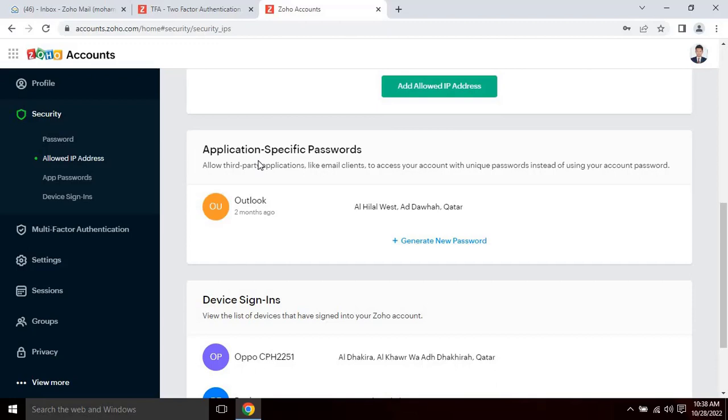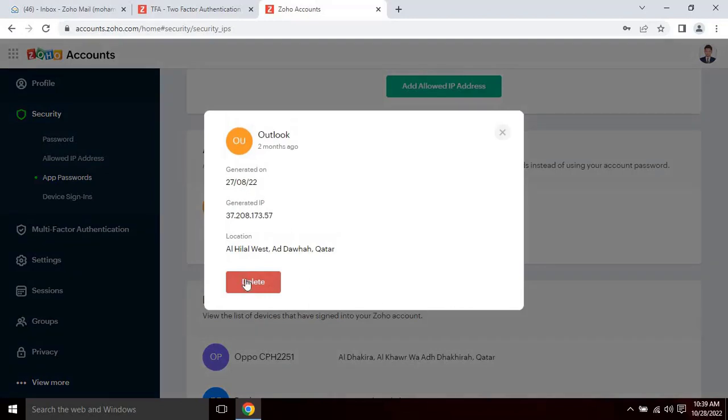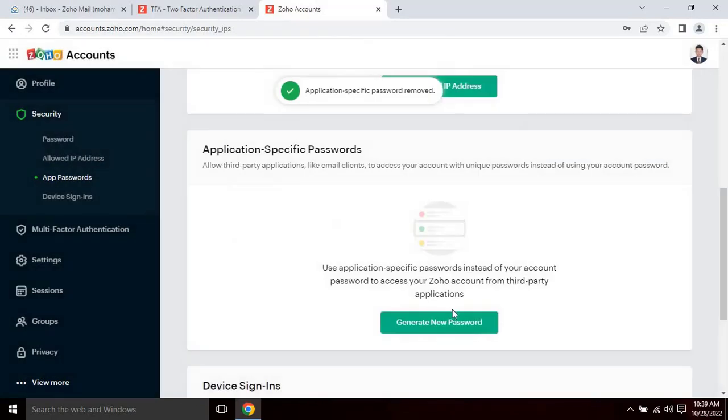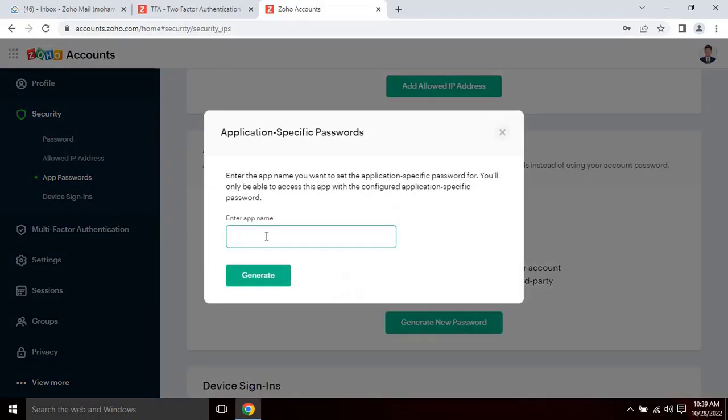Let me delete this in order to generate a new one. To delete the old generated passwords, click on delete button. To generate a new password, click on generate new password. Application specific password window will appear.